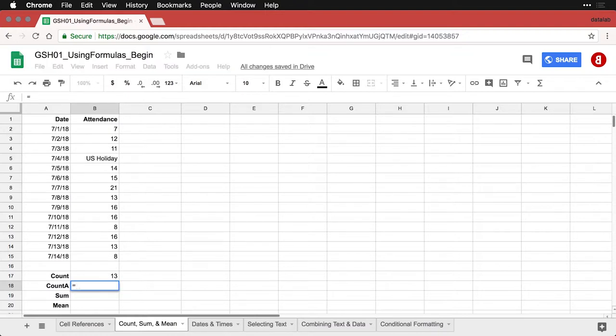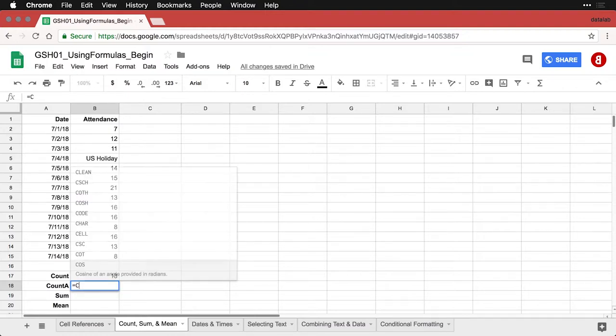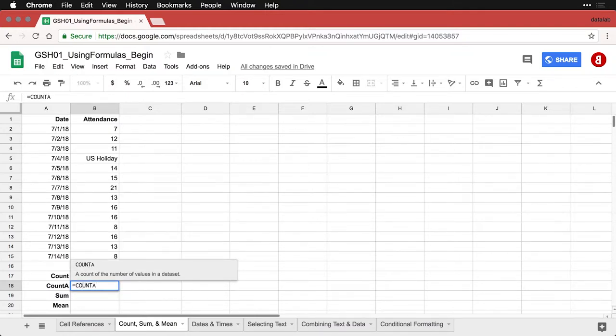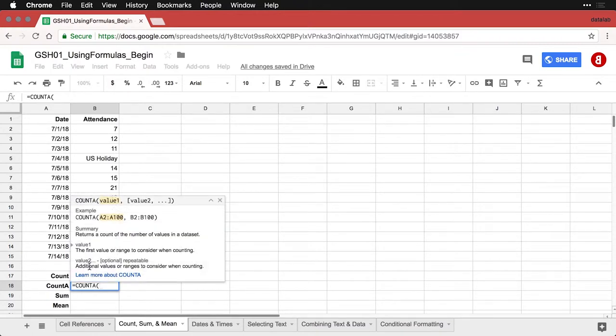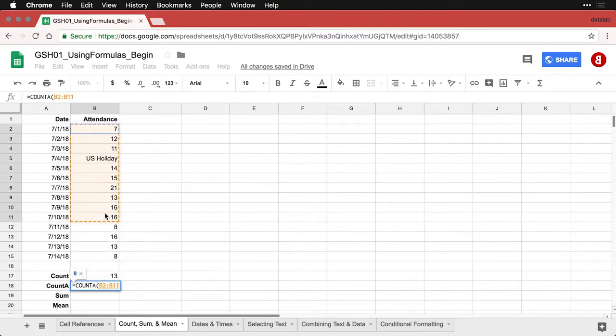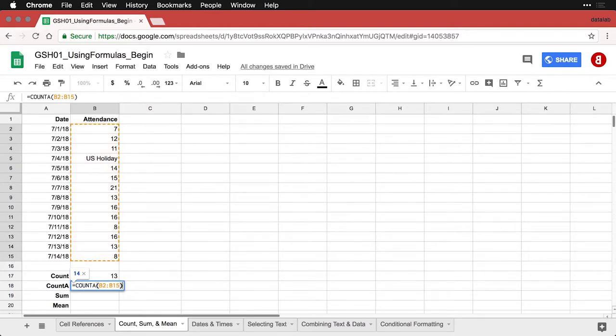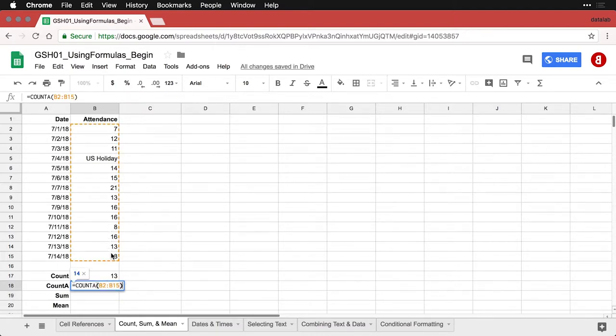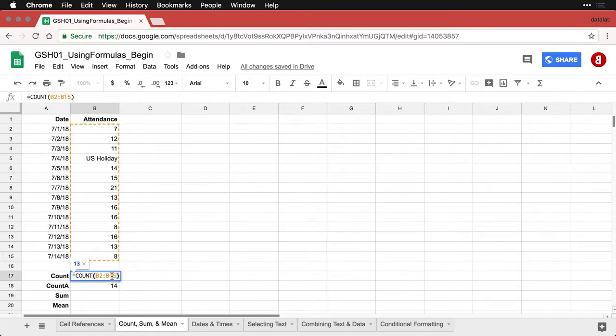This one I am going to type out. I'm going to put equals, and then I'm going to type in COUNT A. That pops up right there so I can click on that. Then I'm going to click and drag over the data, put a closing parenthesis and hit return. That tells us that there are 14 values within this range of data. There are 13 numbers within that range, but there are 14 values, 14 cells that have something in them.